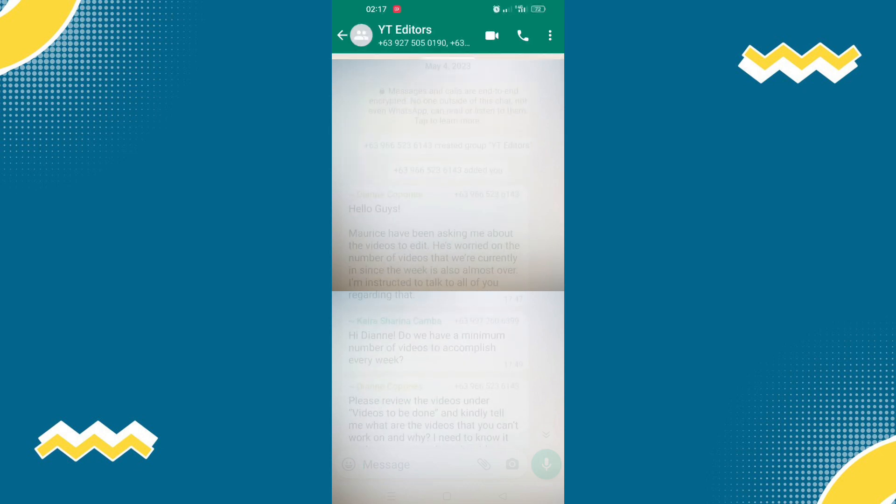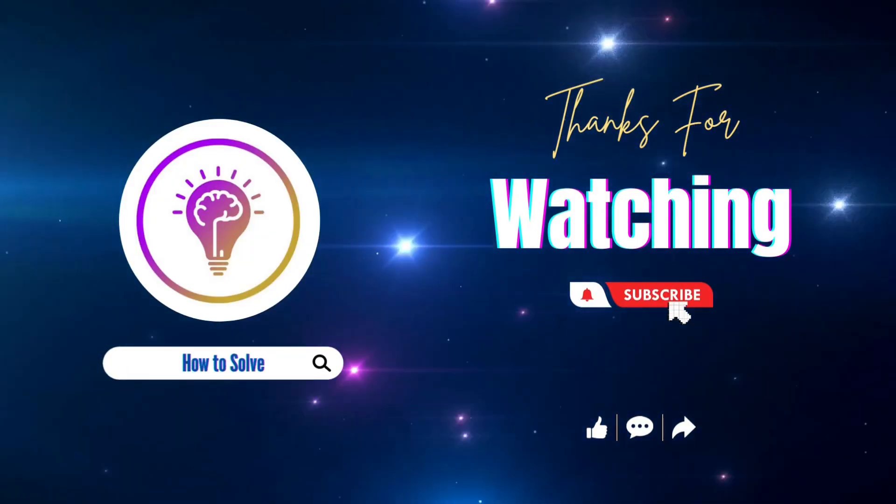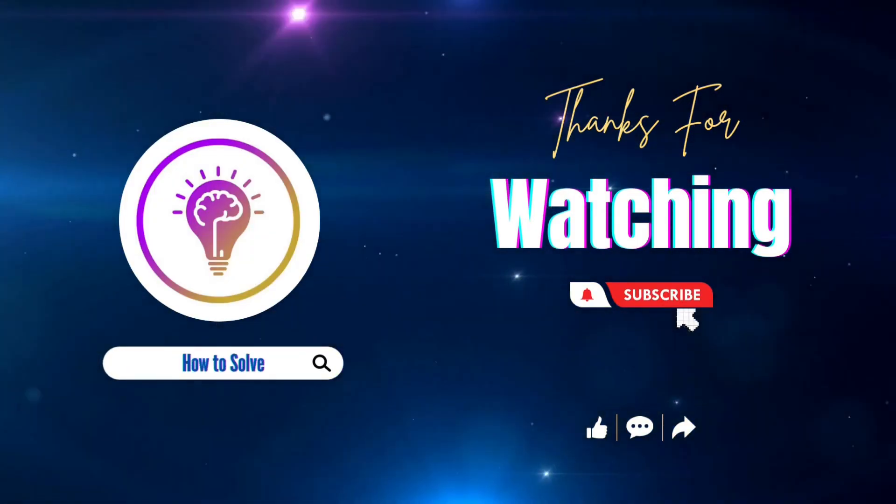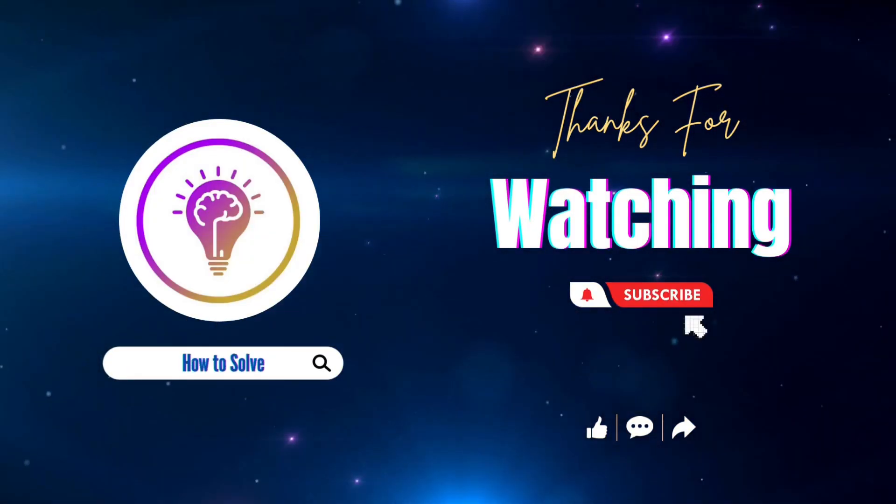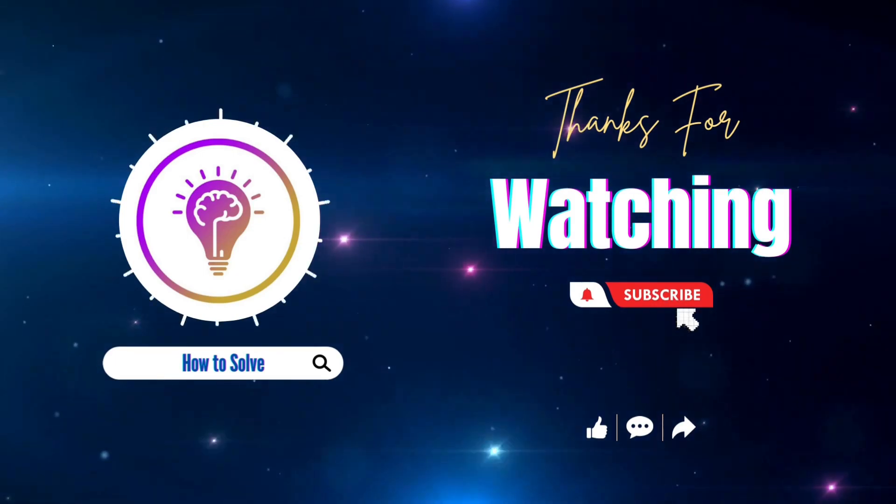And that's it. Please like and subscribe for more content. We'll see you in the next one.